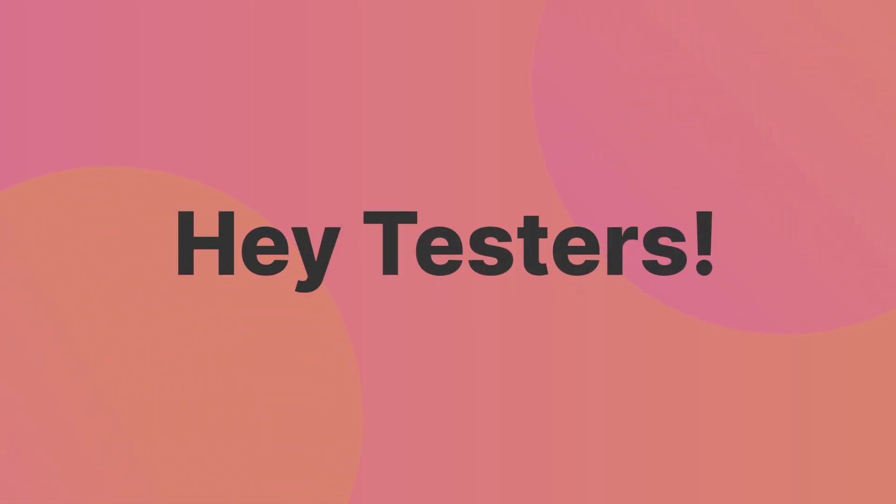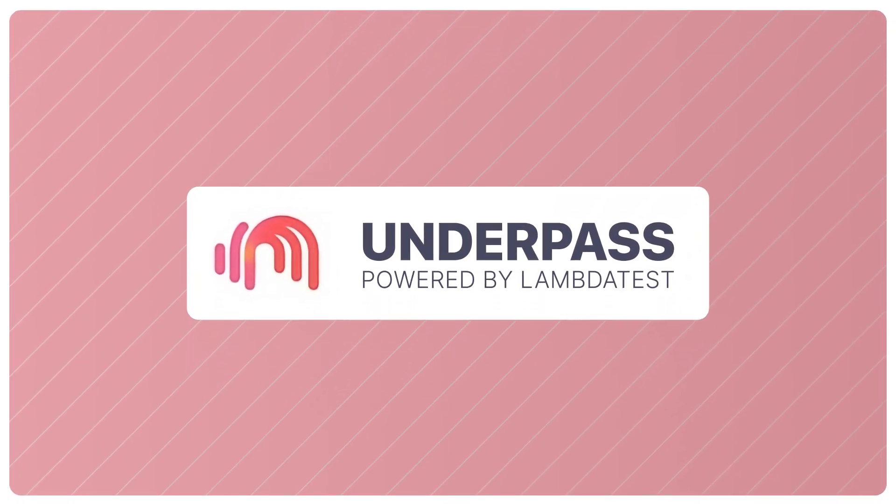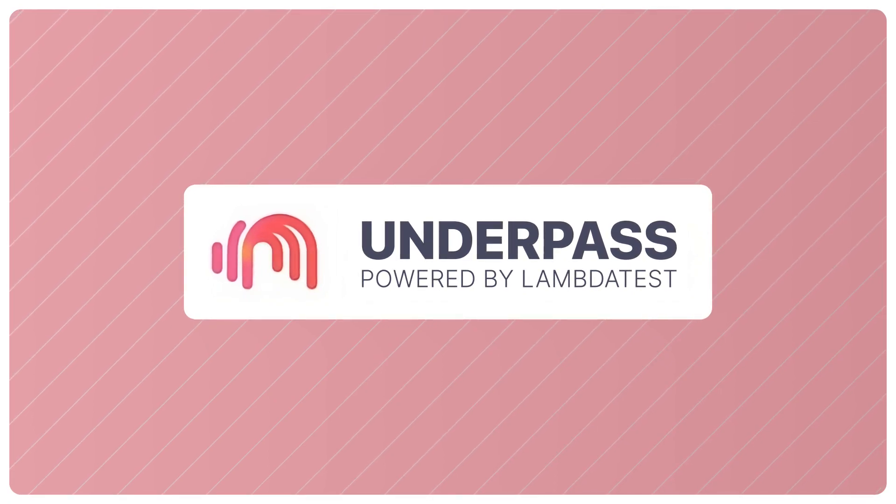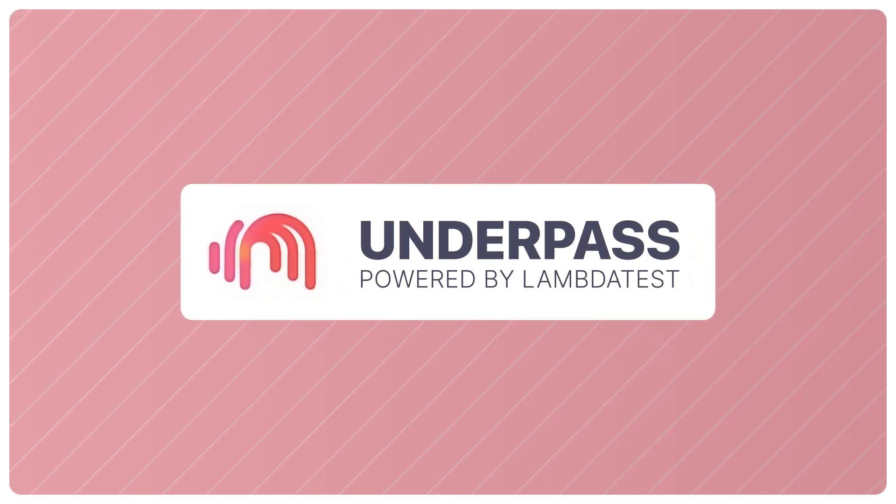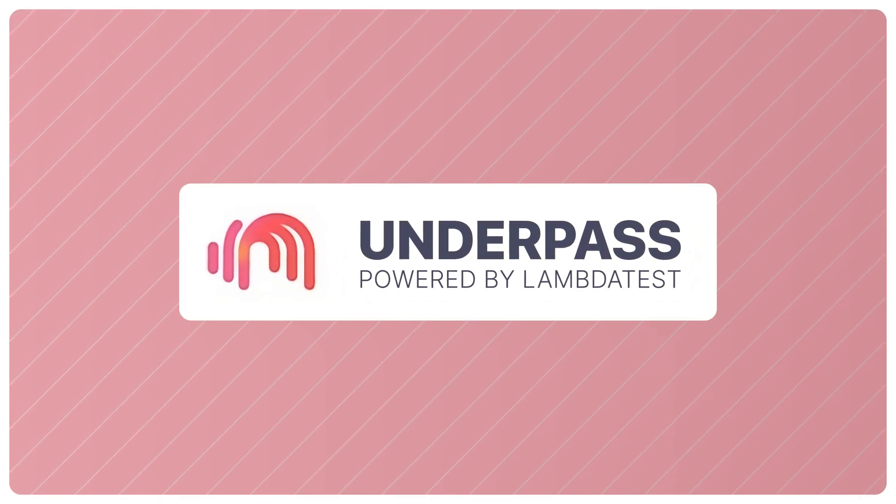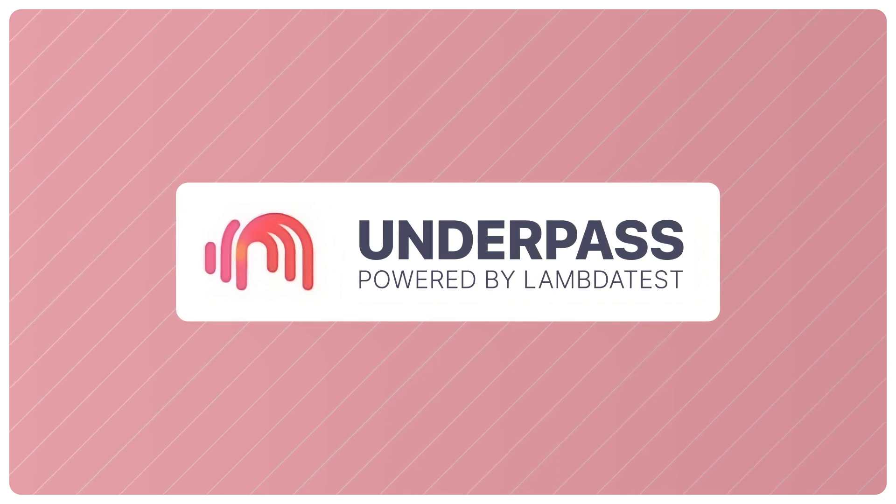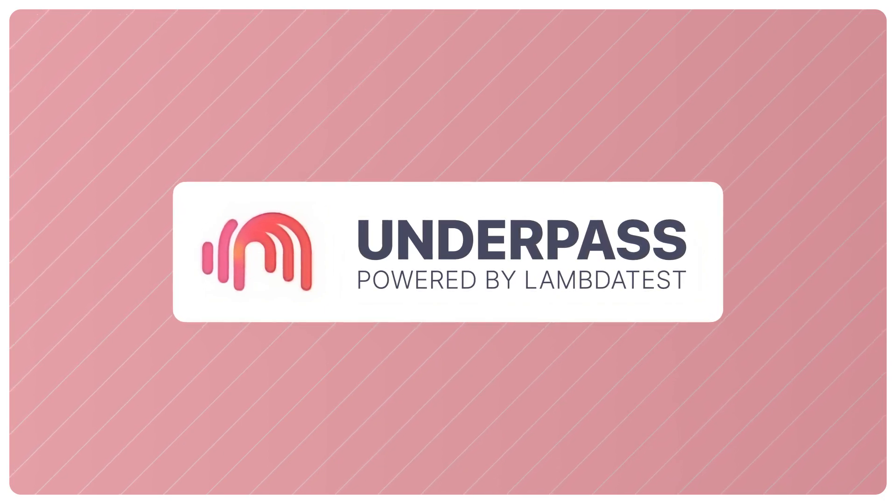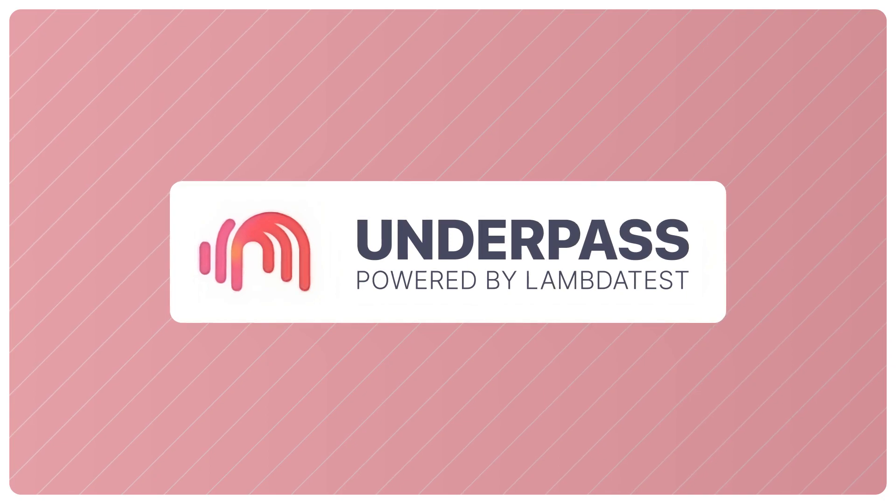Hey testers, welcome to the LambdaTest YouTube channel. Today we are excited to announce the launch of the all-new version of LambdaTest Underpass application with its new and intuitive UI and latest features.